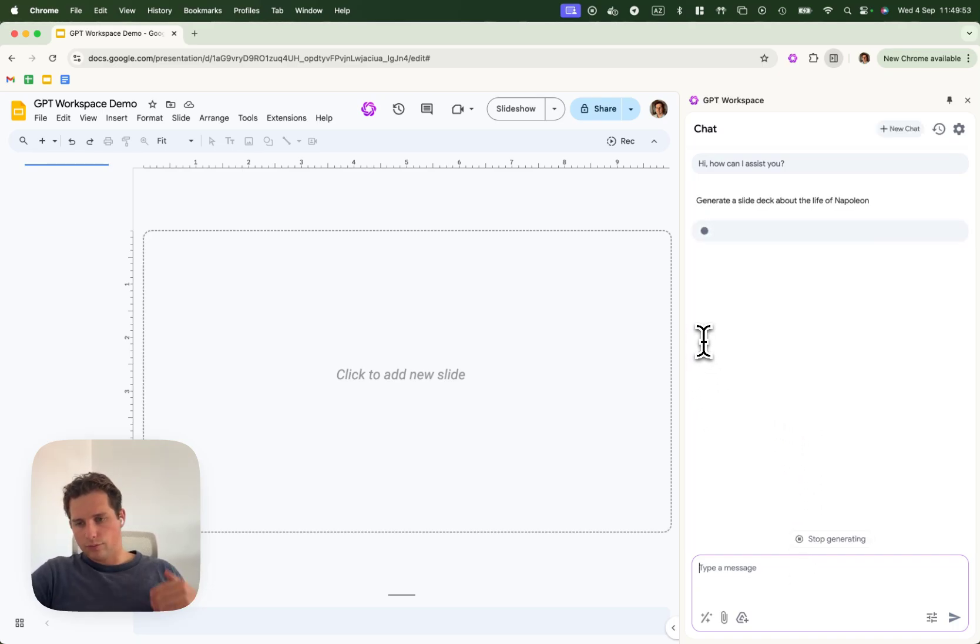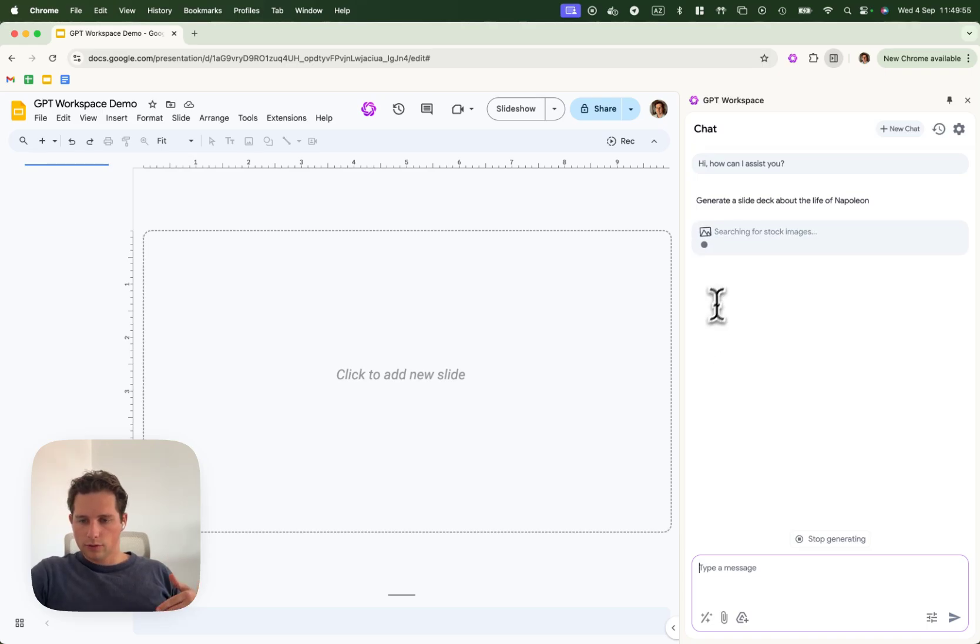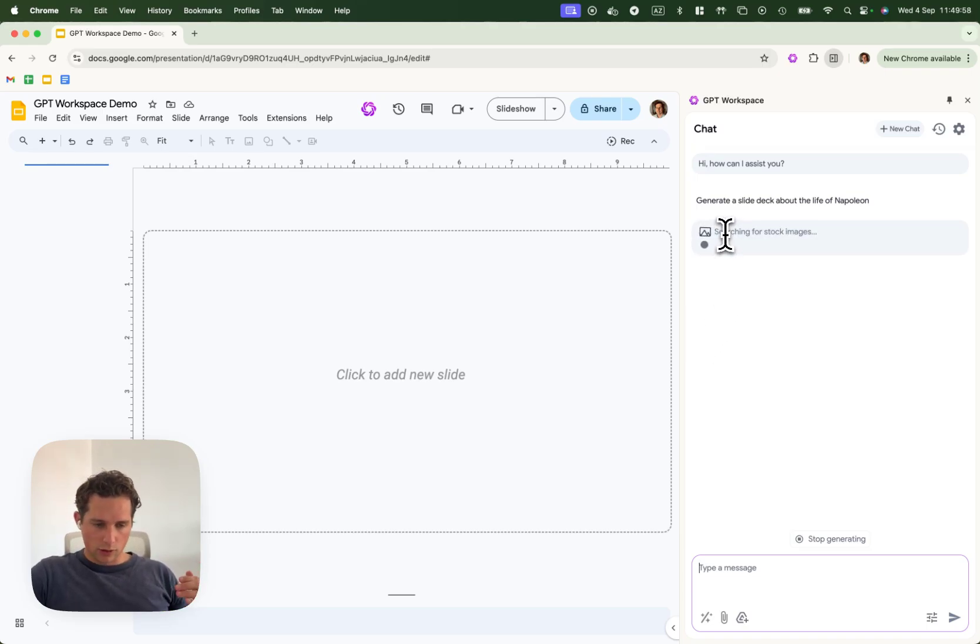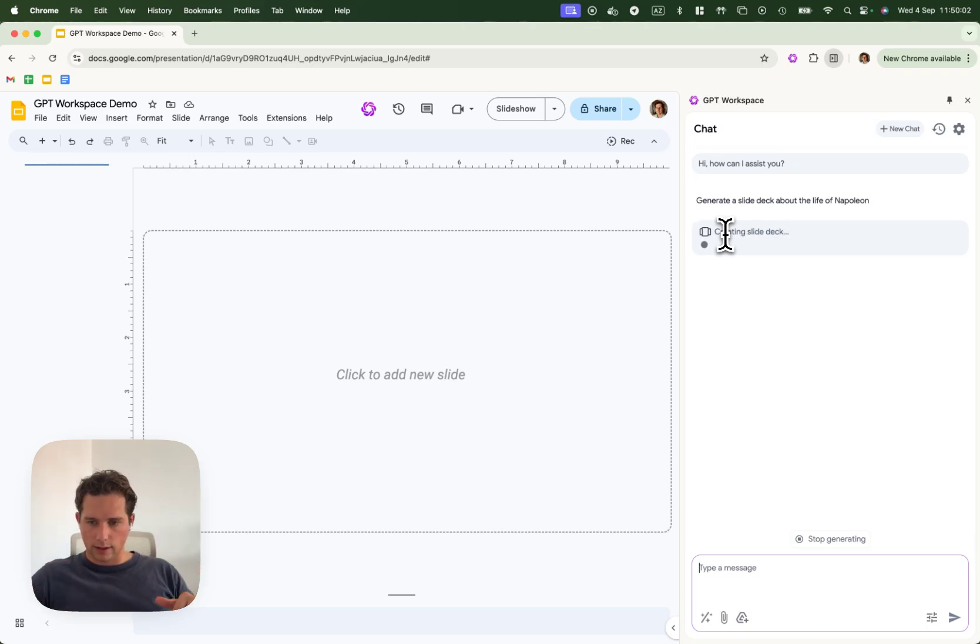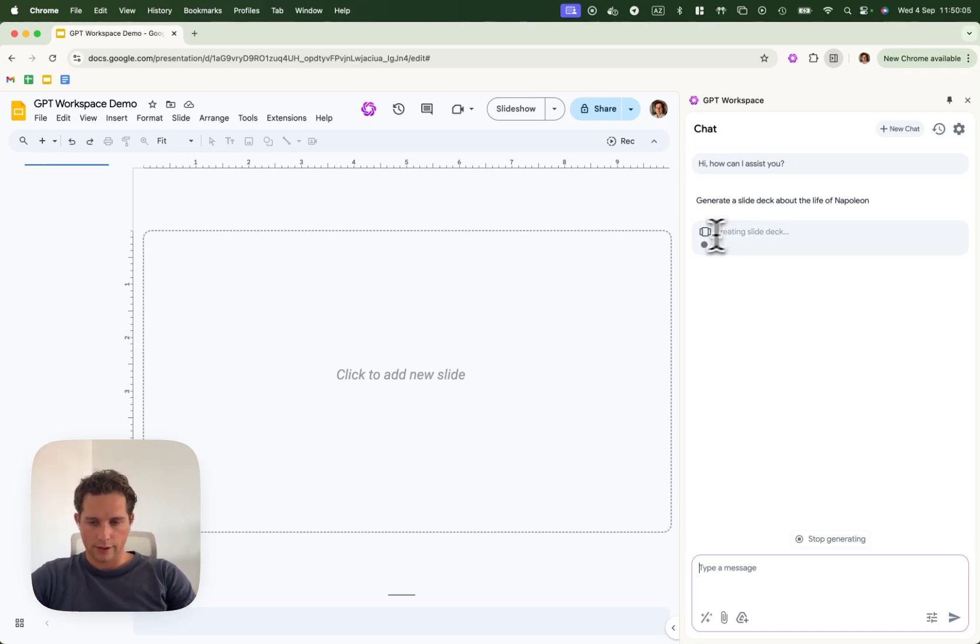So the AI will take a little while. The first thing it will do is search for images to put inside of the presentation, and then it will create the text at the same time. After a little while, it should create the slides.